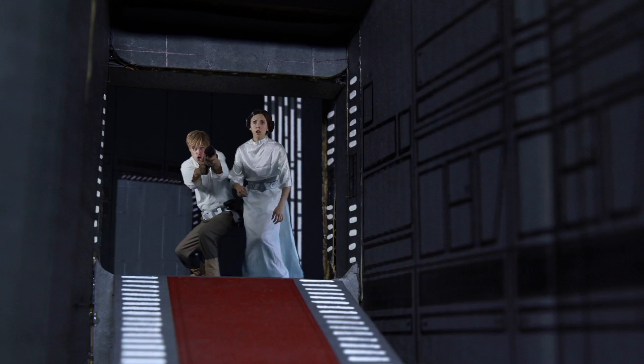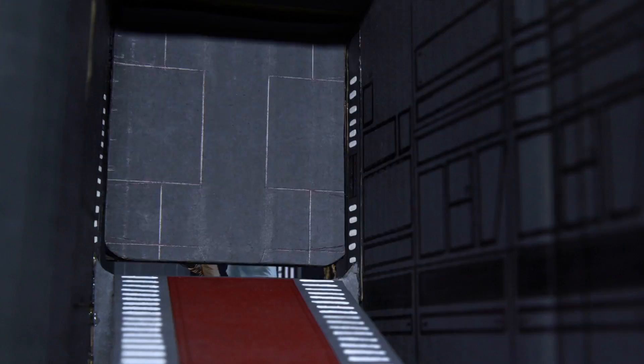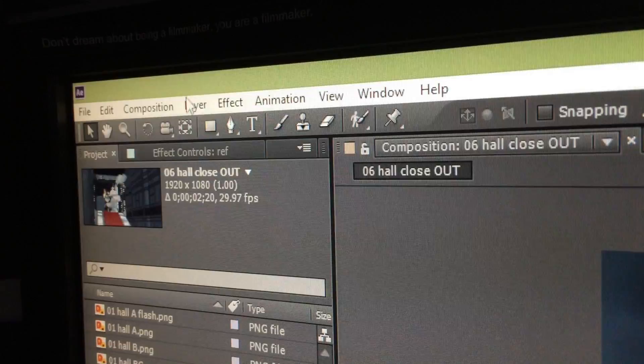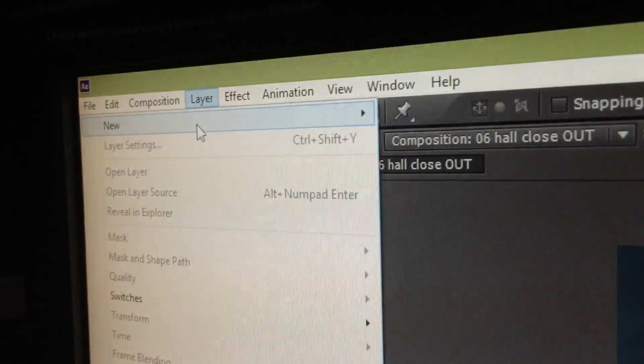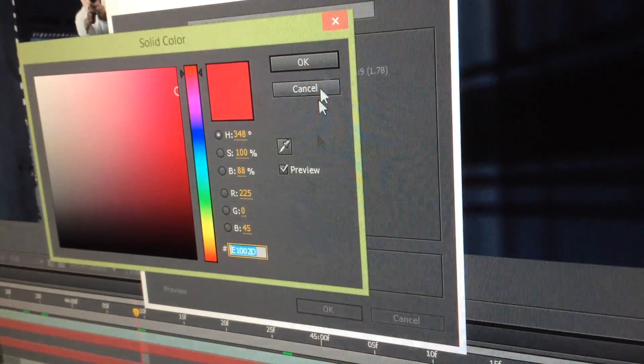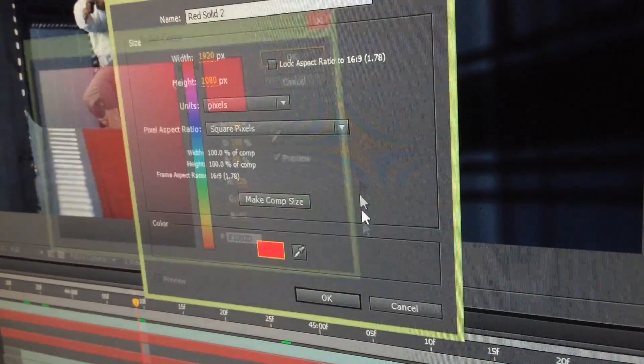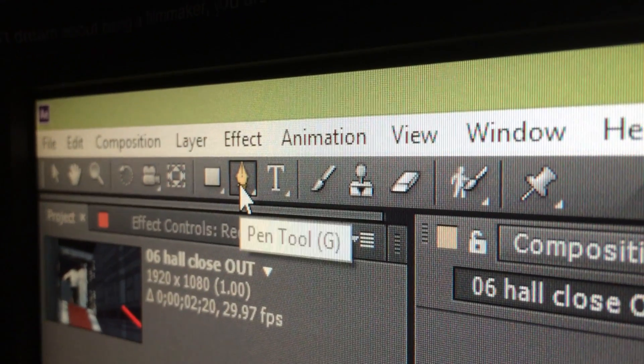Once you've got your footage of someone pretending to shoot a blaster and you've thrown that into After Effects, start with a solid layer — pick red and add it as a new layer. Then we're going to cut out the shapes we want frame by frame using a mask on that red layer. It's always going to sit on top of your footage, and we'll be making lots of different rectangles.